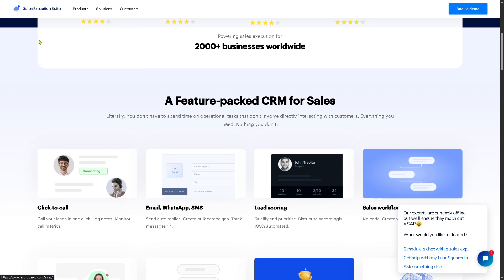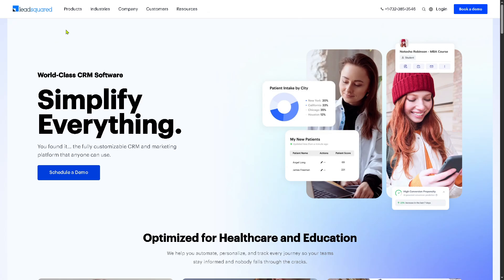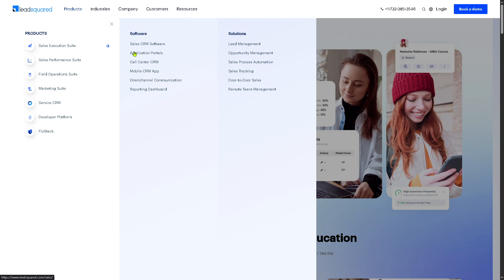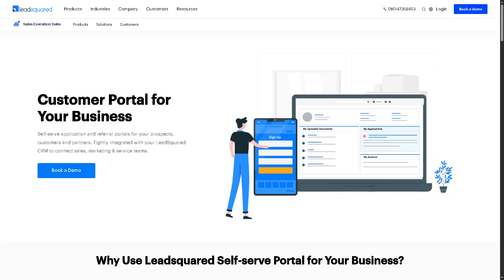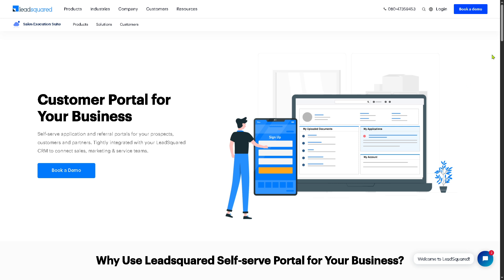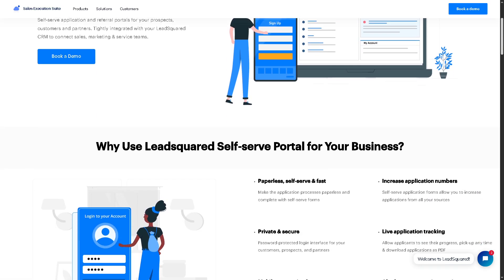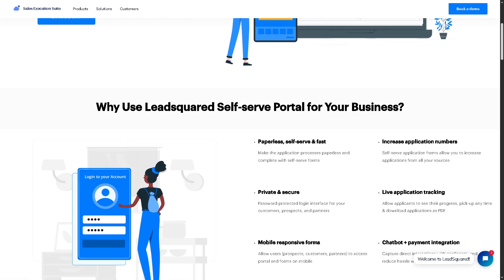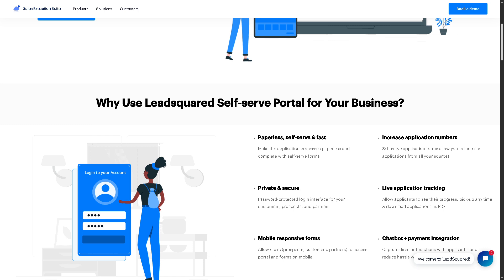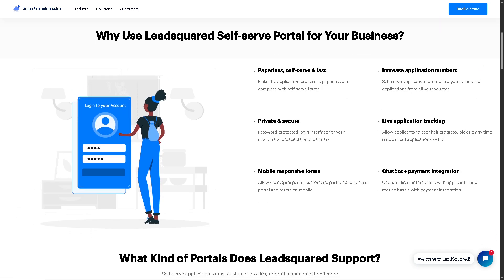There is also the Application Portal — a customizable portal that allows leads and customers to submit applications online, for example admissions, loans, or job applications. These portals are integrated with the CRM for automatic lead capture and tracking.